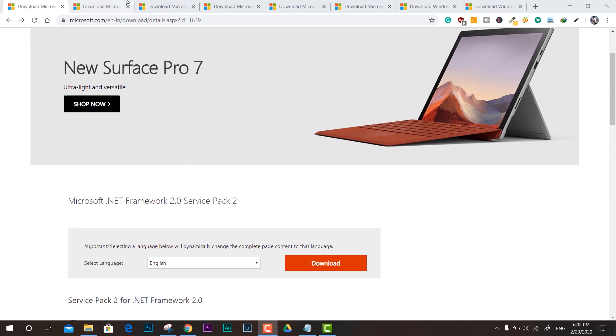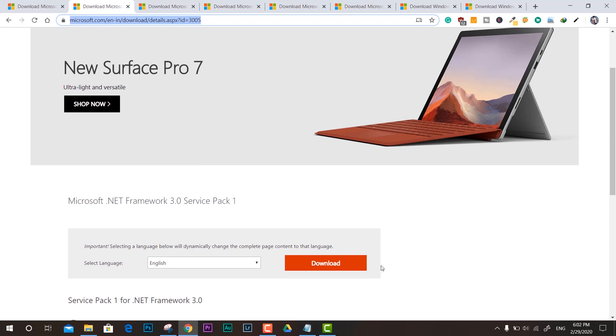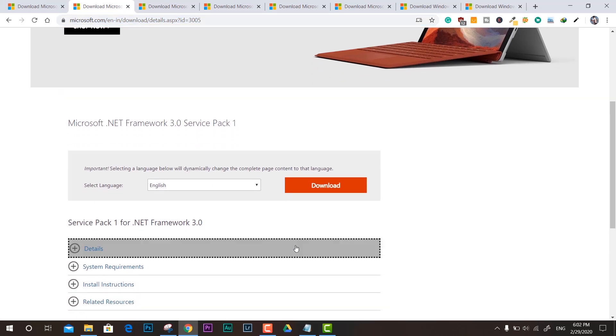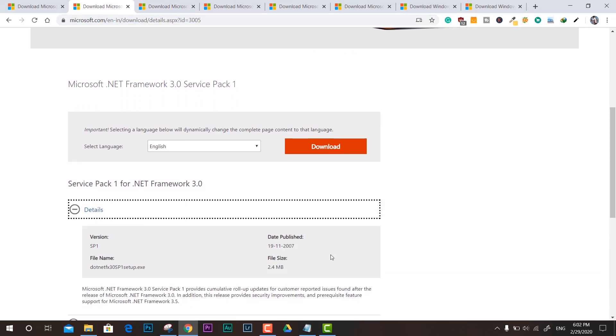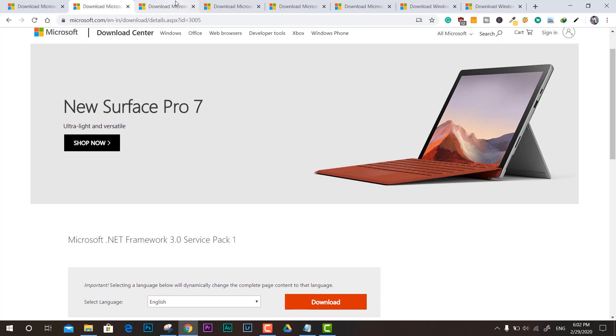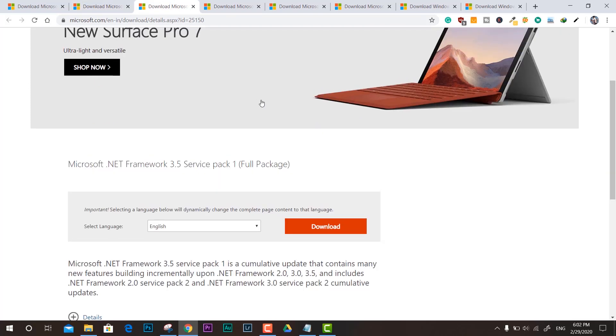Next we have the .NET Framework 3.0 Service Pack 1. This also works with most operating systems like Windows 10, server models, and everything. You can get this one from here.